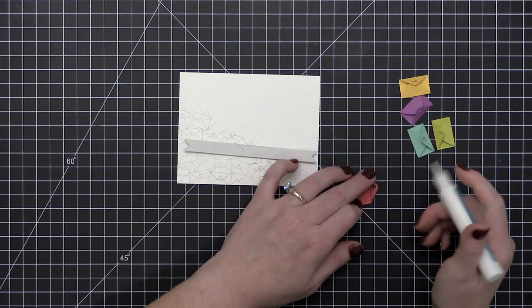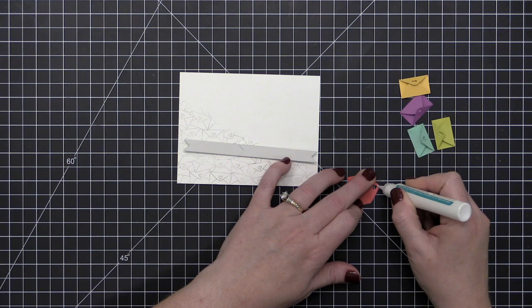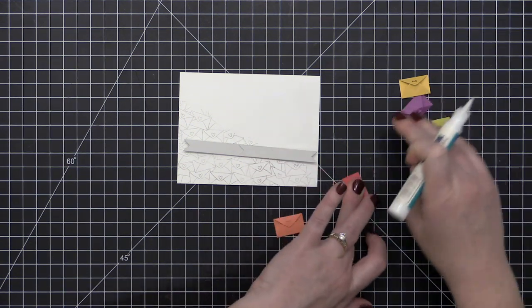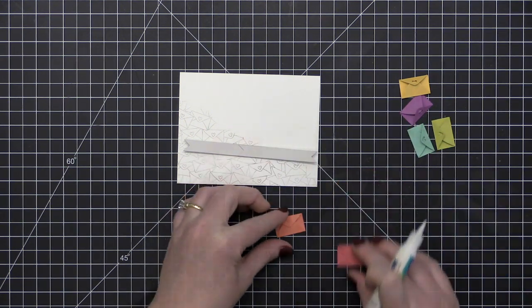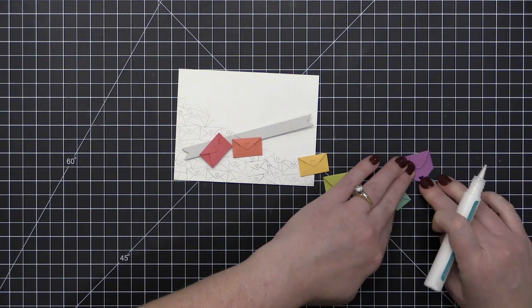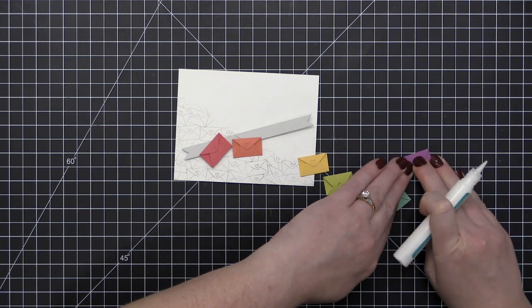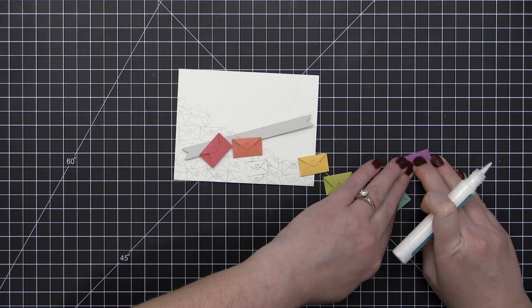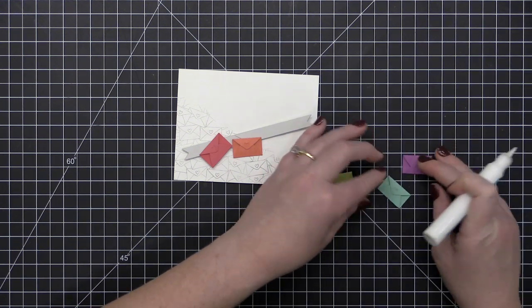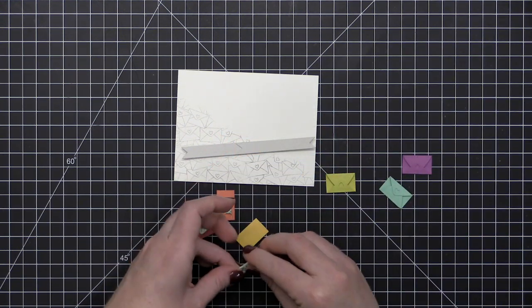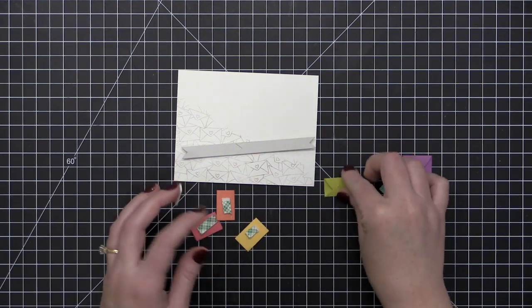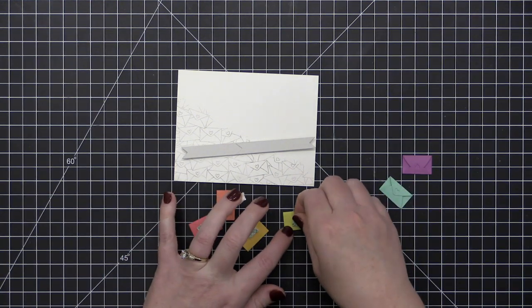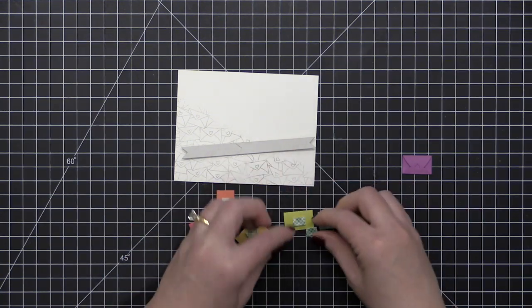Just a little dot of glue, and then I'm just kind of holding it closed until that glue grabs down onto the opposite side and kind of sets into place. This glue doesn't take long to set up at all. And now I have a whole rainbow of adorable mini envelopes to put on my card front.